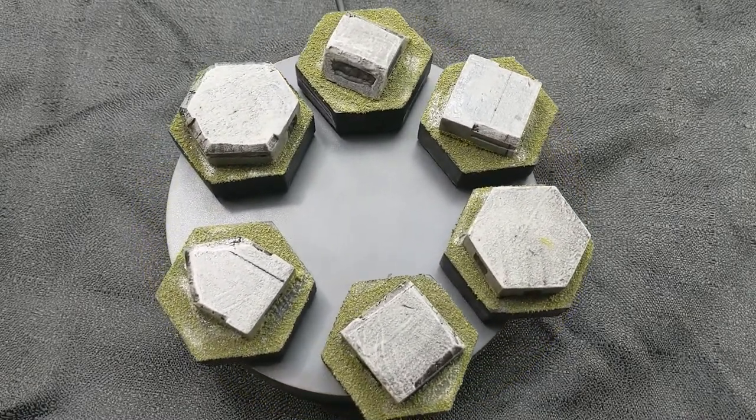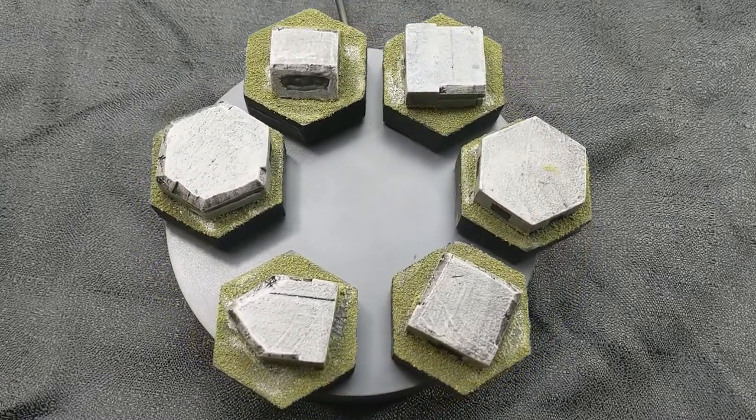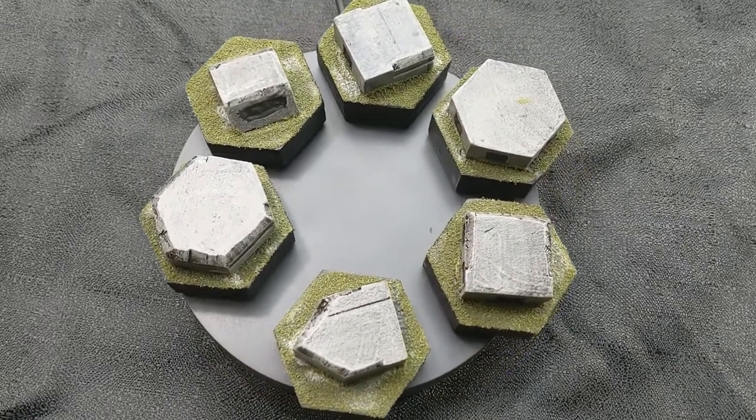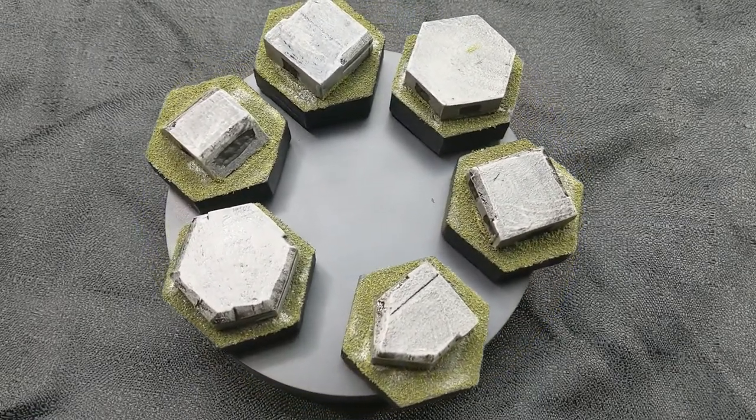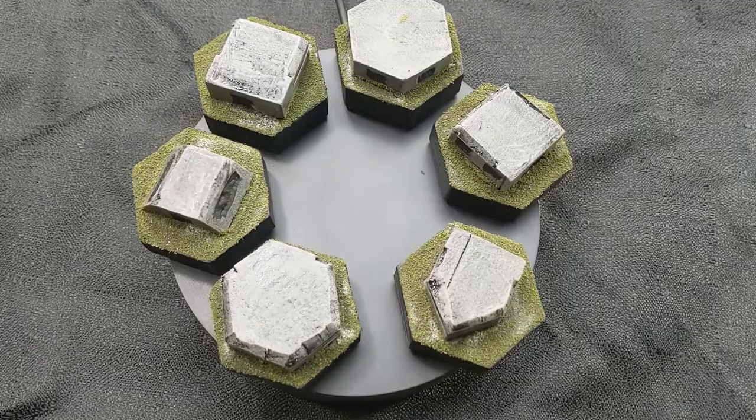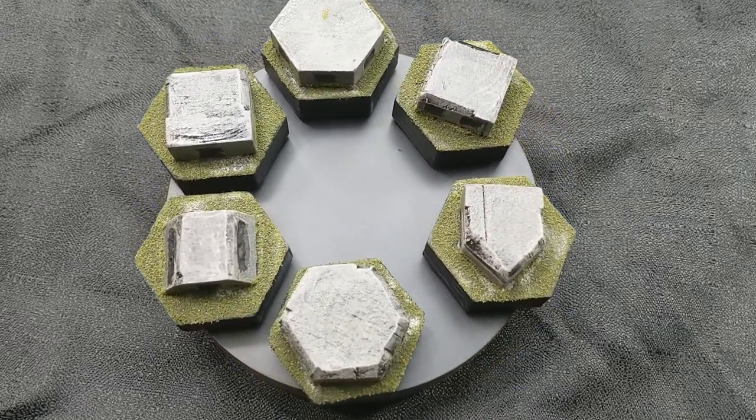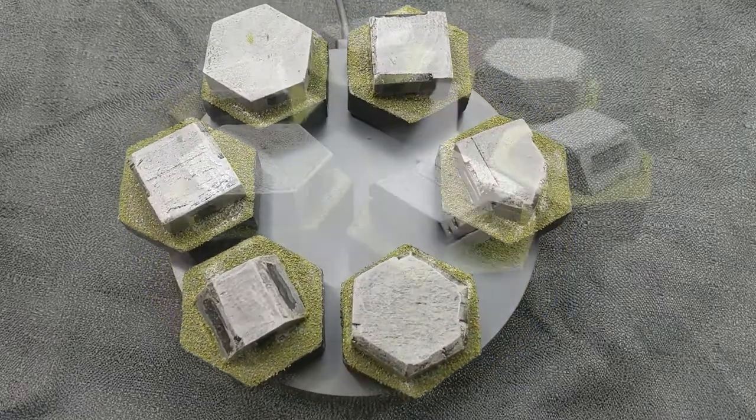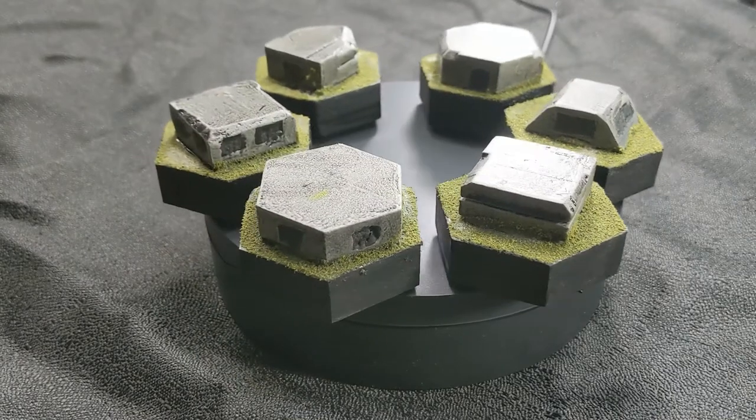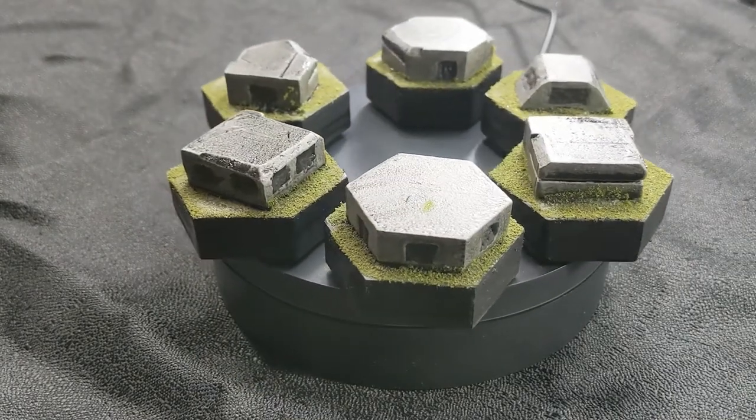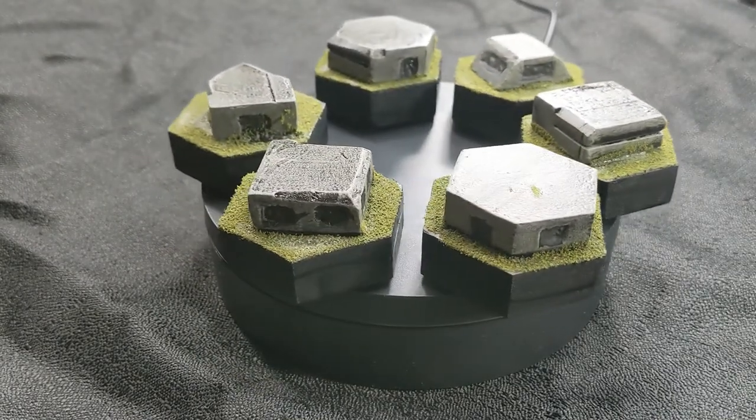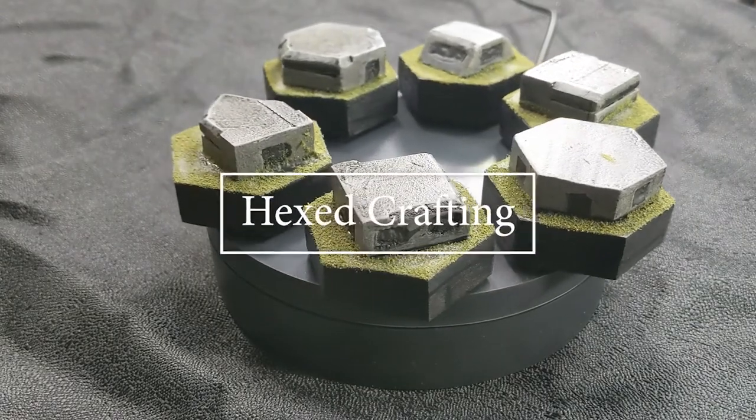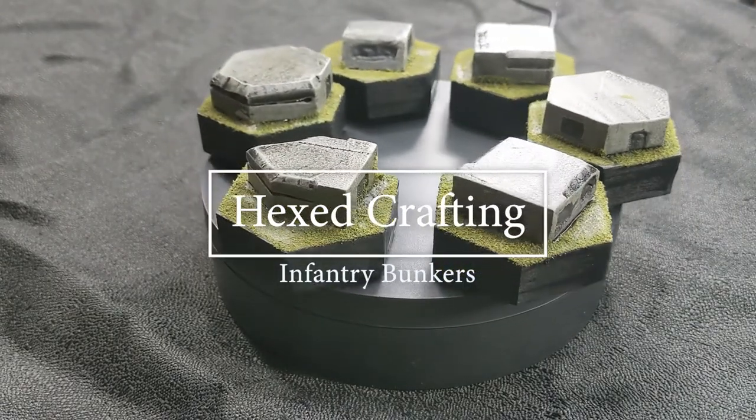These are intended to be mounted to hexes. They are one hex bunkers for infantry to use specifically. We're going to start small before we go up to larger buildings. On this project today, I'm going to run you through my various steps to create these bunkers. Let's get started.